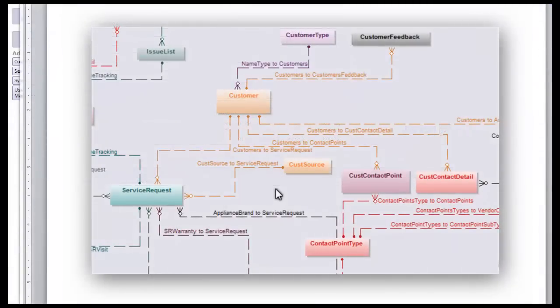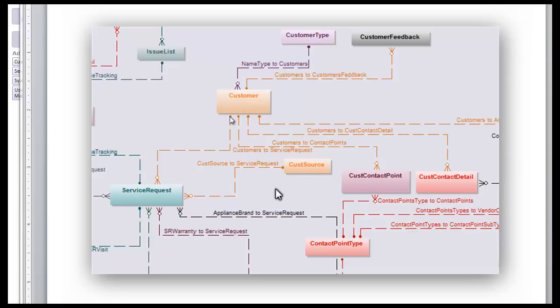This screenshot of our data model shows how we're connected from the customer table to the customer type, customer feedback, the service request tables, various customer contact points, contact point types. So you can see there's a fairly complex set of relationships just surrounding the basic information.